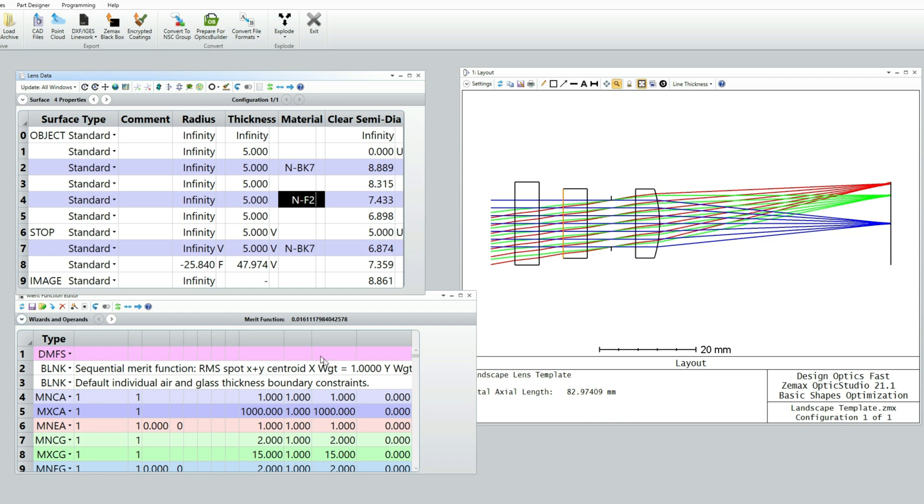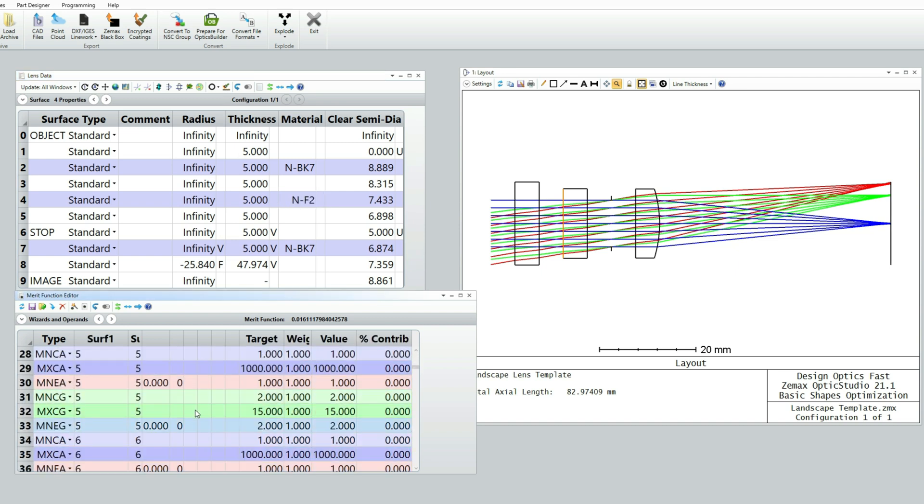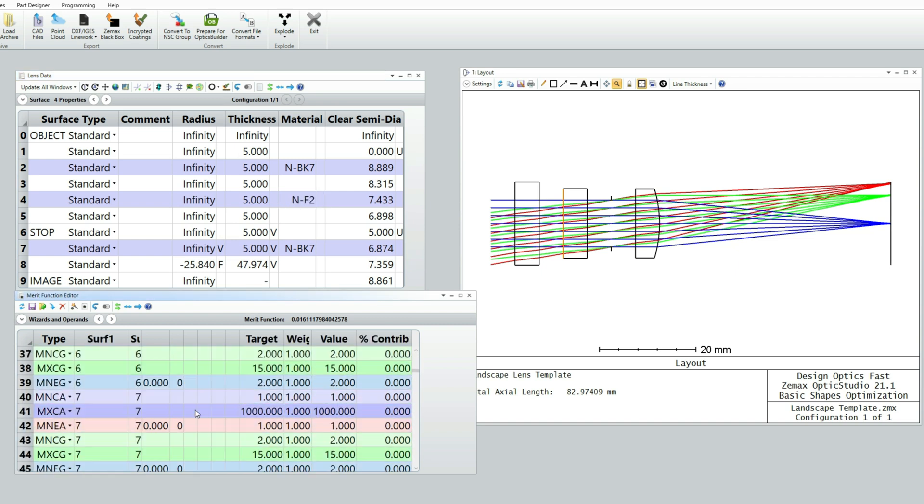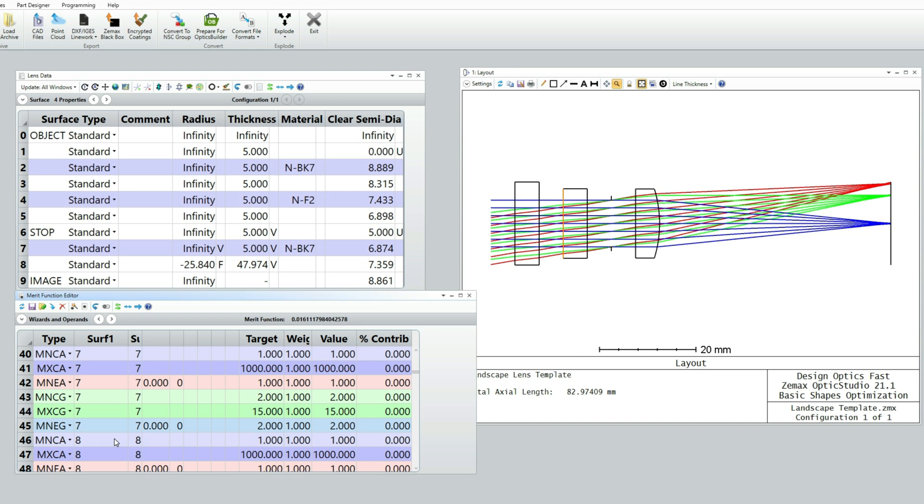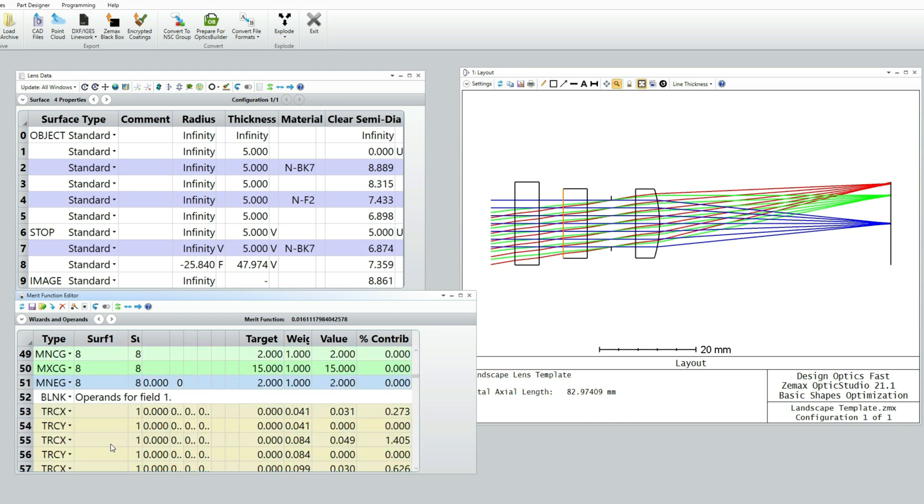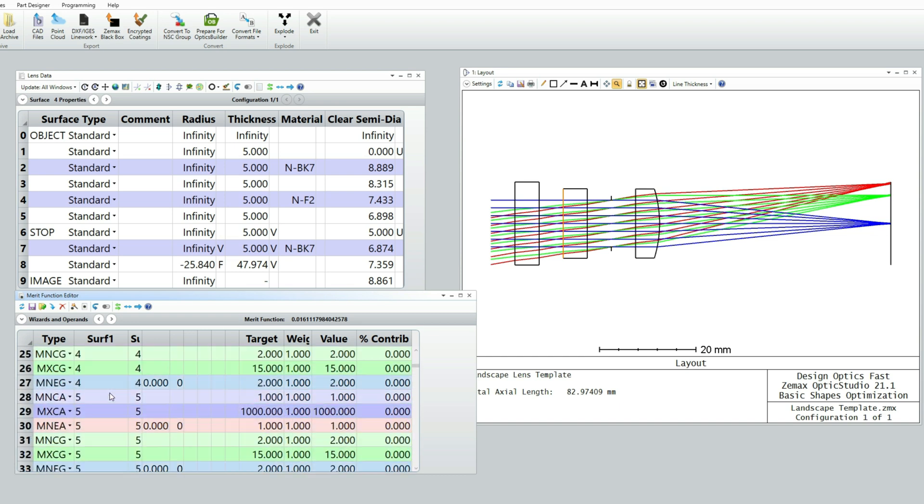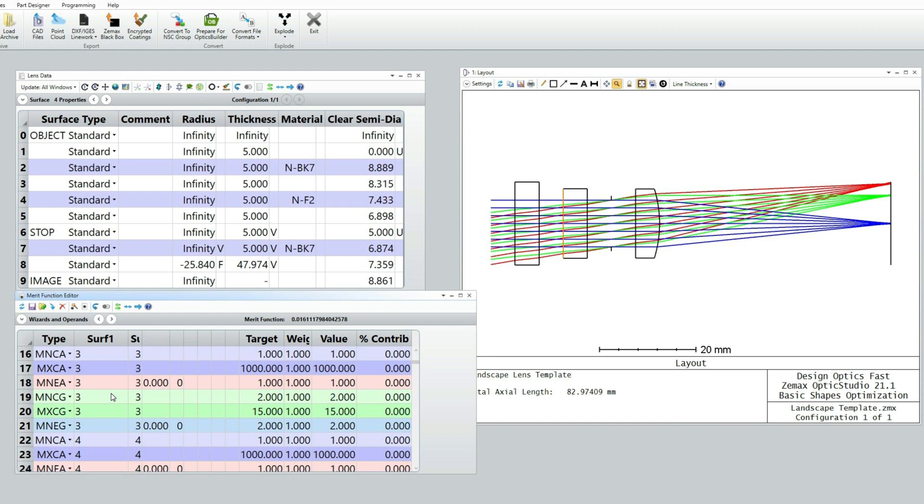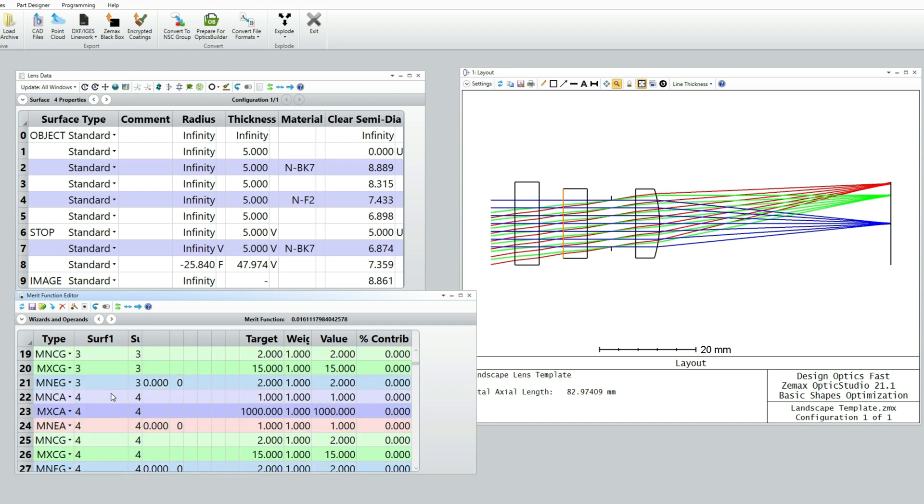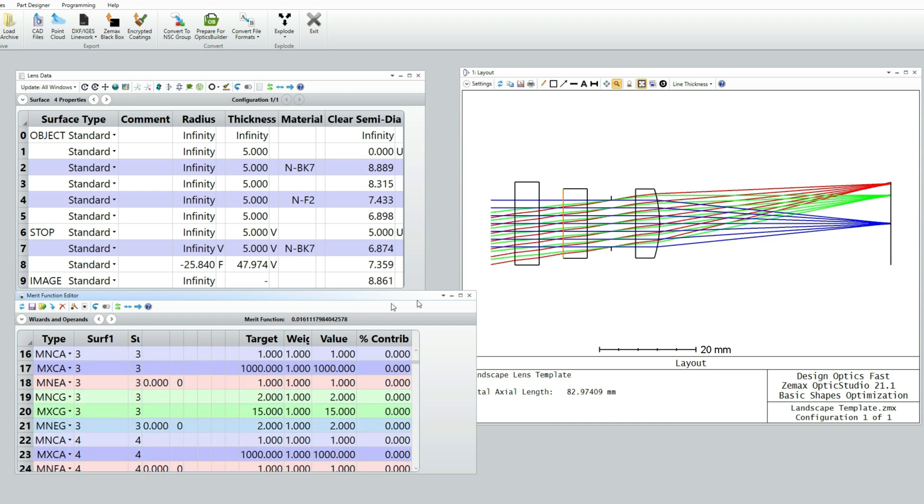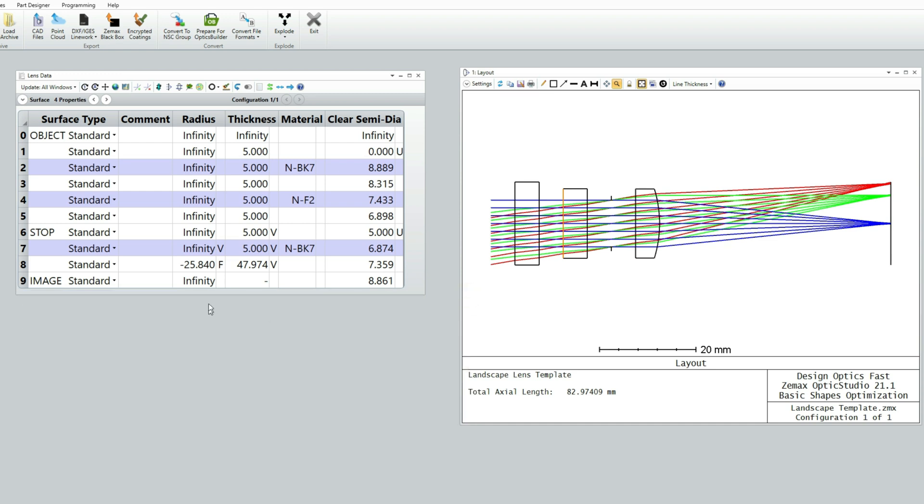By the way, you can see in the merit function the OpticStudio has also inserted new operands for the new surfaces that we've added. So we don't actually have to do anything to the merit function editor as a result of this. I'm just going to close that now.